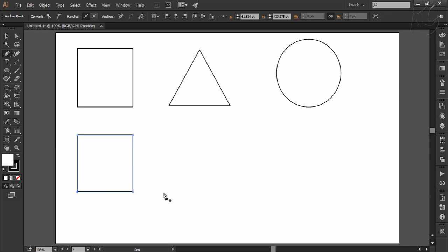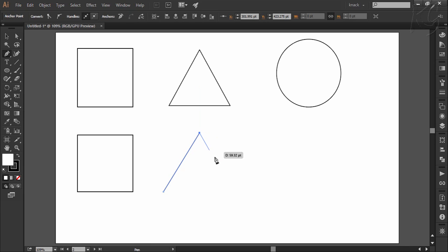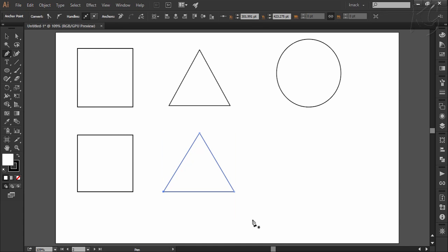Okay now let's quickly draw a triangle. I start from here and then click here, here and then back to the start. Alright so this was pretty simple where we drew some straight line shapes.